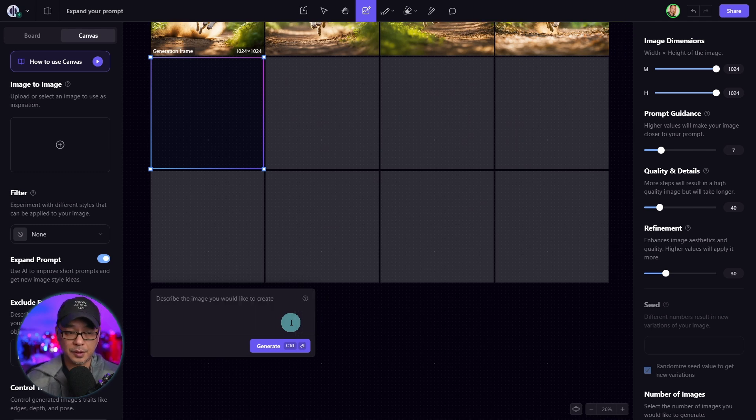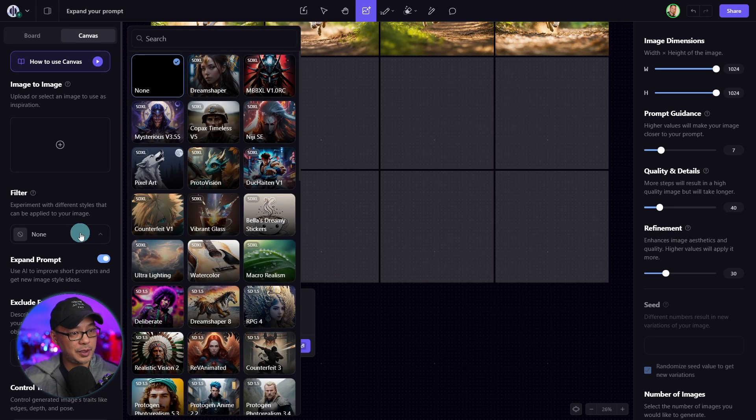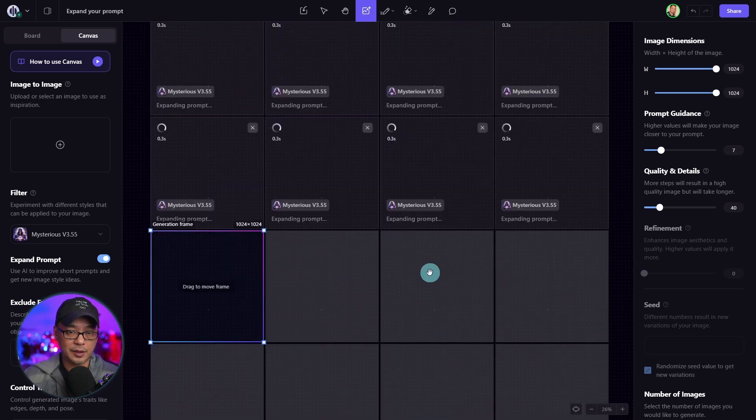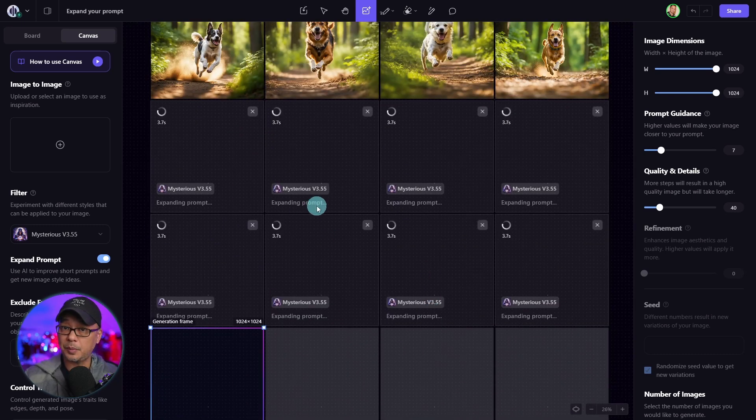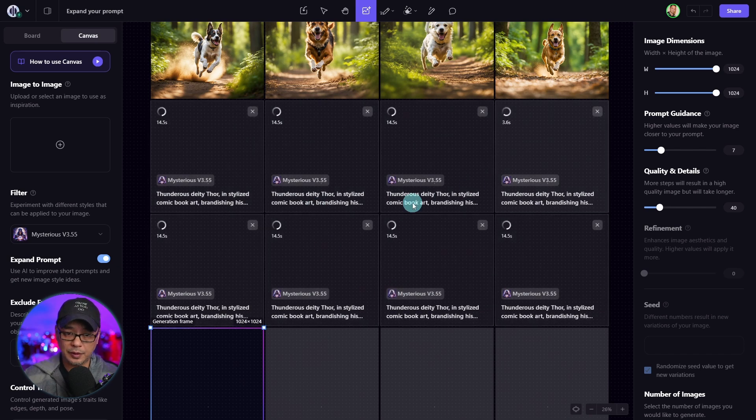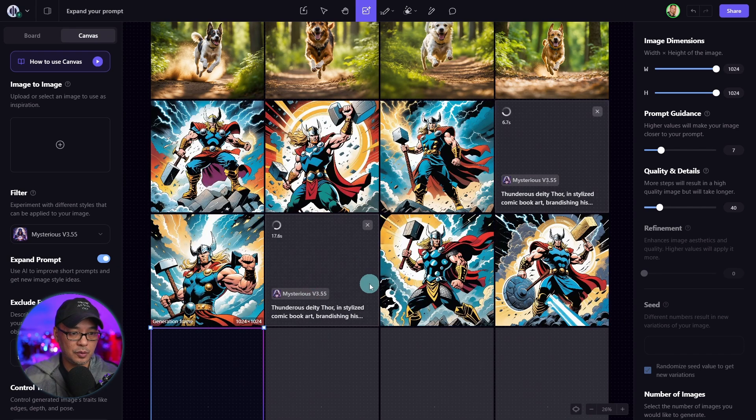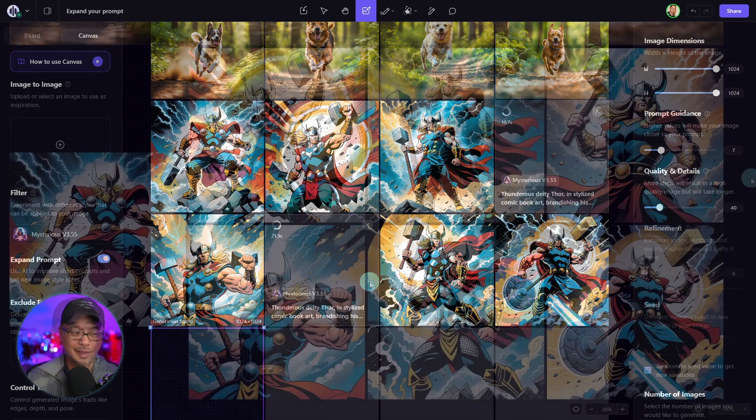Let's try another example. This time, I'm going to do comic book art of Thor. And we're going to pick a filter like mysterious and generate some images here. Once again, you see expanding prompt, you can see the preview of the prompt. And there we go. We've got some images of Thor in a comic book style.